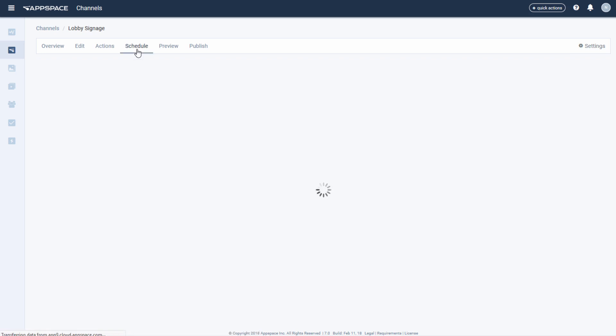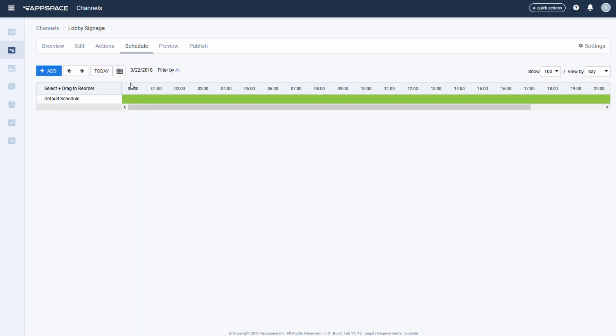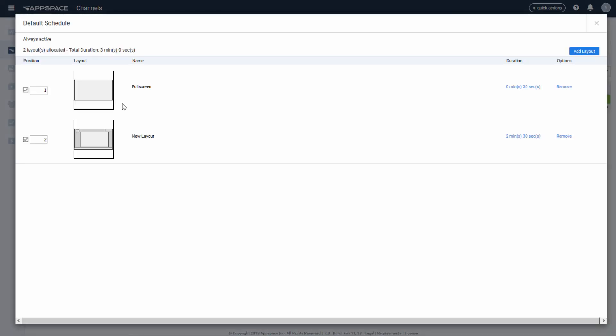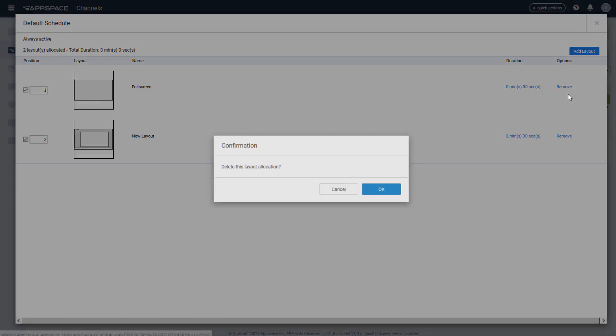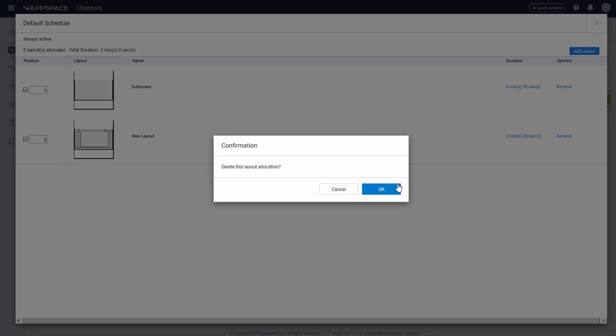The default schedule will initially contain all the layouts within an advanced channel. The settings on this default schedule is to play out every day, all day. It's a great way to leave backup content that is always displayed and we can create other schedules to layer on top of it.